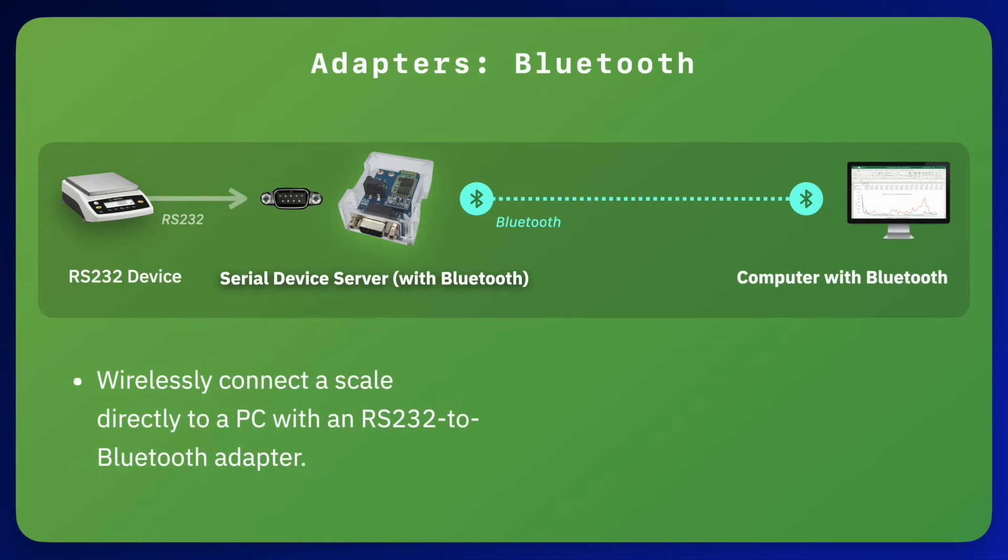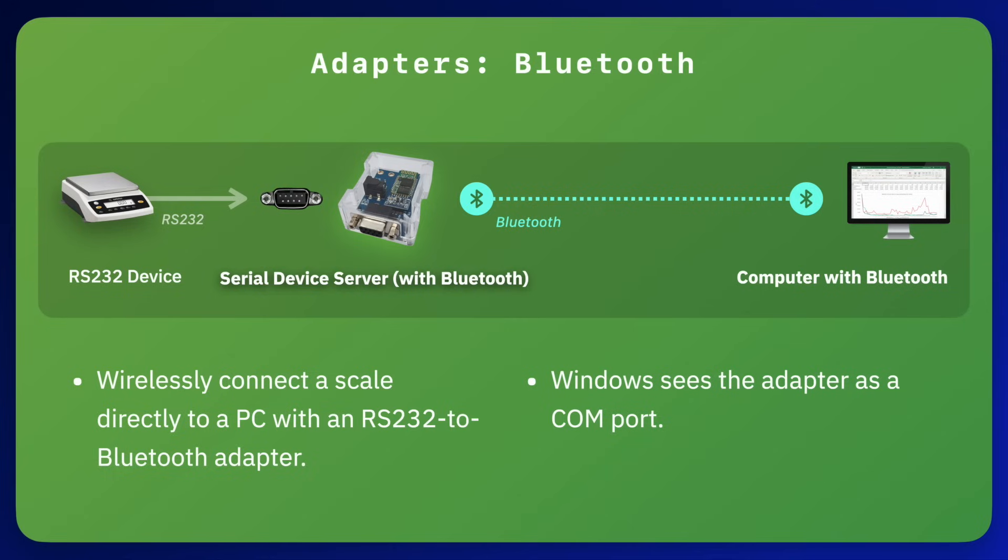Once you pair the adapter to your PC's Bluetooth radio, Windows will see the adapter as an RS-232 COM port. Bluetooth is ideal for wireless connections up to 30 feet.